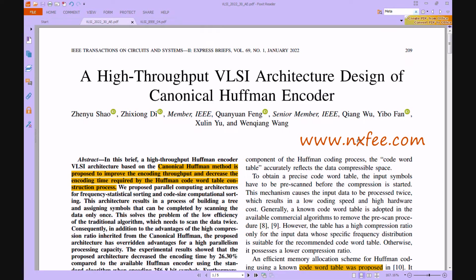Welcome viewers. Here we discuss the project: a high-throughput VLSI architecture design of a canonical Huffman encoder. In recent digital network technology, data transfers and storage involve more complexity due to the number of data bits and memory operations, resulting in more data losses and low throughput.